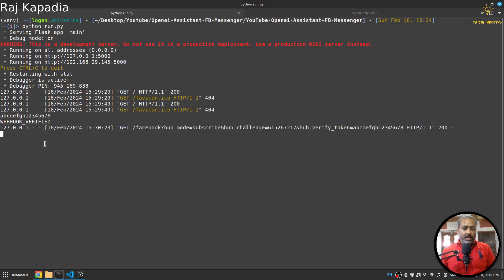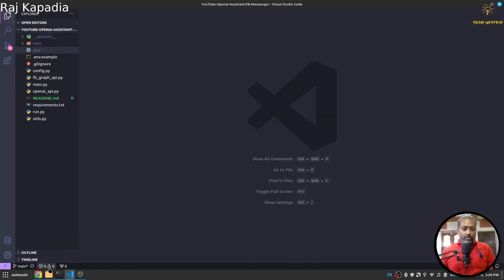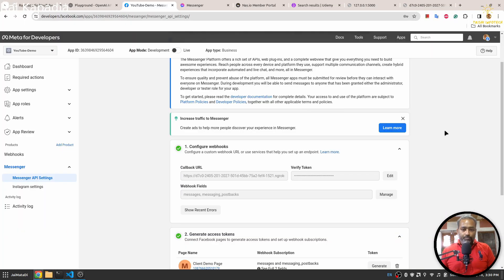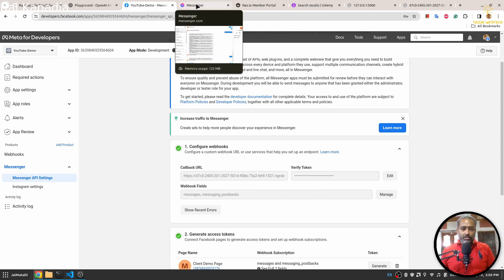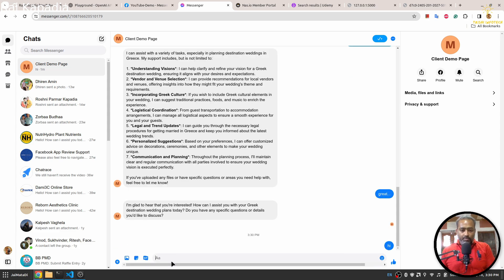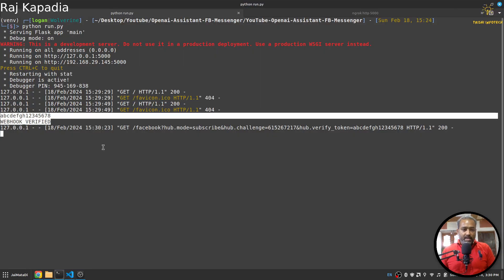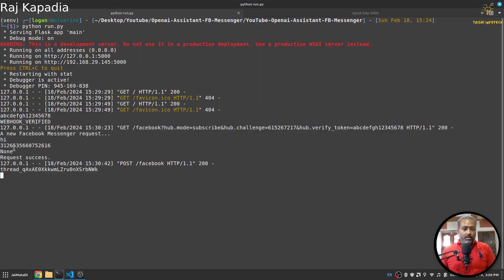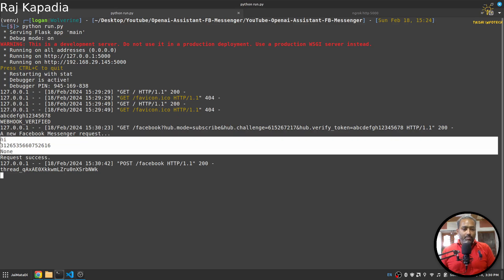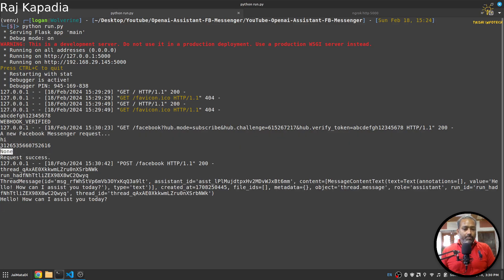Now if you remember, we have a verify token. We need to provide this verify token here: abcdefgh and abcdefgh. Yeah, I'll hit verify. If I come here, you will see that we have successfully verified our webhook and now our webhook is set for the communication.